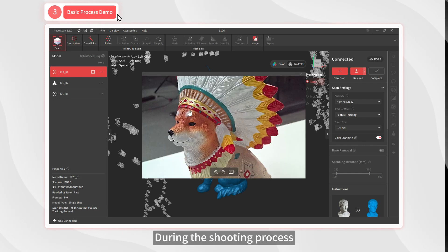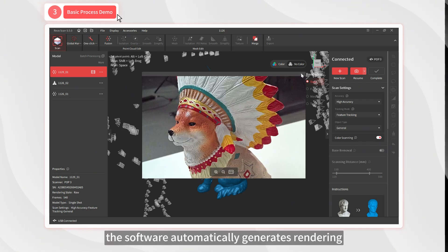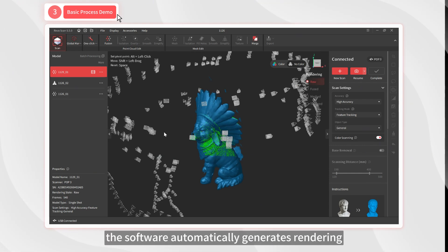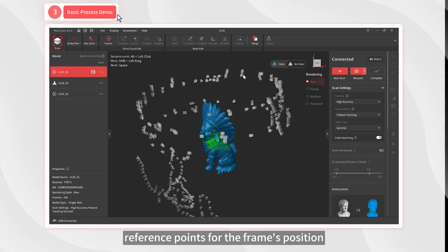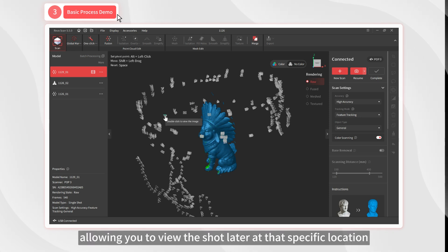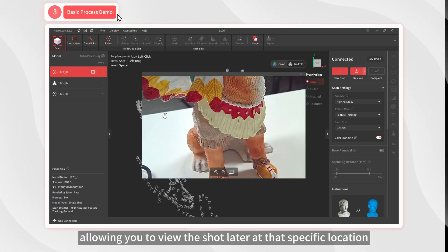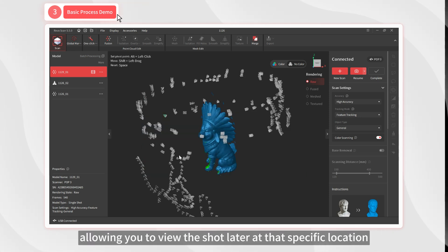During the shooting process, the software automatically generates rendering reference points for the frame's position, allowing you to view the shot later at that specific location.